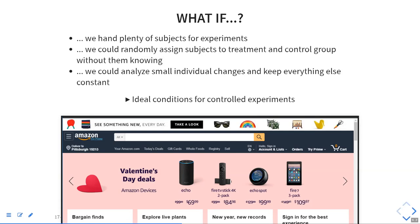If you have enough users, you can show a change to some users and see how they do. But if you show a change to all users, it's hard to determine causality — for example, if you're running a sale on Amazon, are people buying more because of the sale, or because it's close to Valentine's Day anyway? The idea of A/B testing is that you're really doing randomized controlled trials, dividing all users into two groups: one gets the treatment, the other gets the old version.